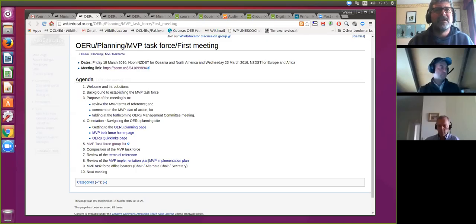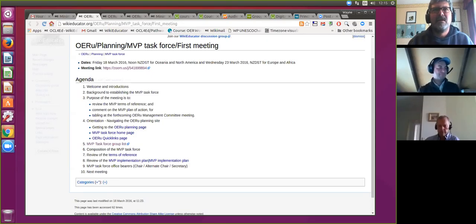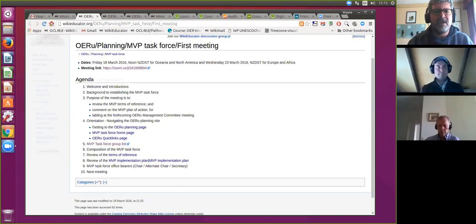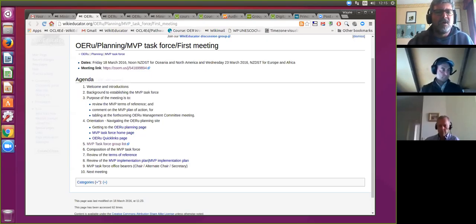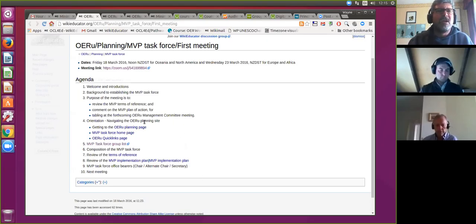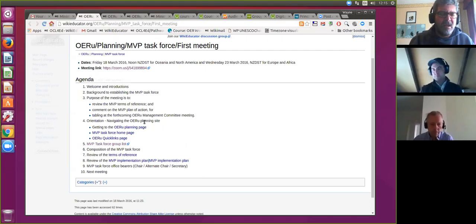As is practice at our virtual meetings, I take silence to mean assent. It doesn't seem as though we want to add any items, but as an open meeting we'll be able to do so at any point. Moving on to item four — I've already gone through the navigation of how we get from the WikiEducator home page through to the various planning pages of the MVP Task Force.